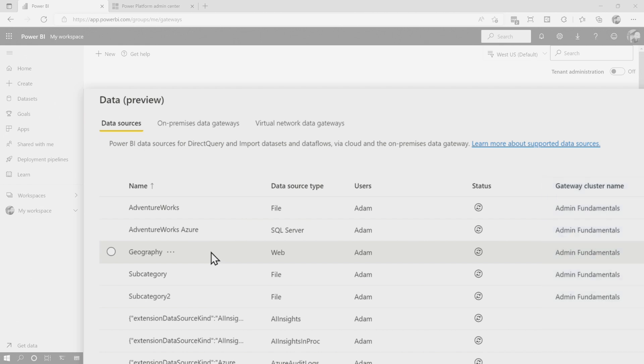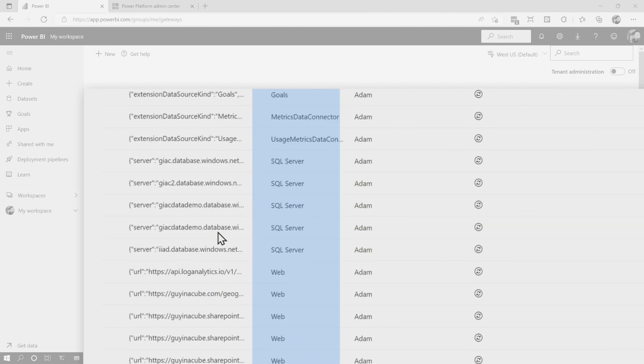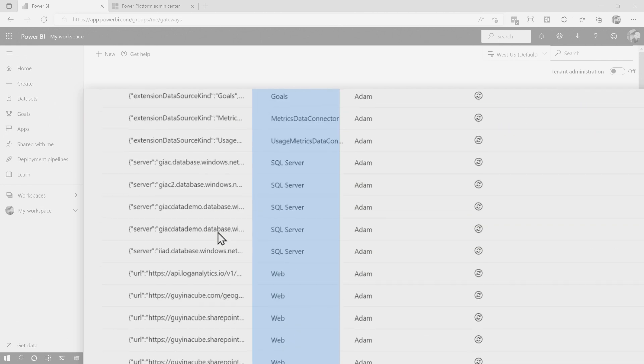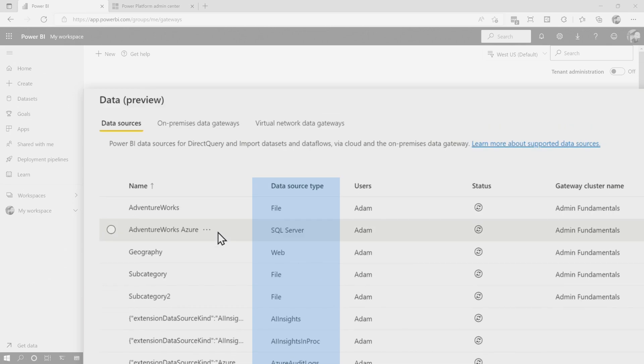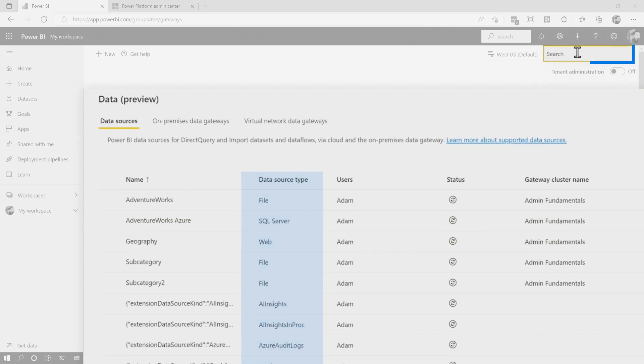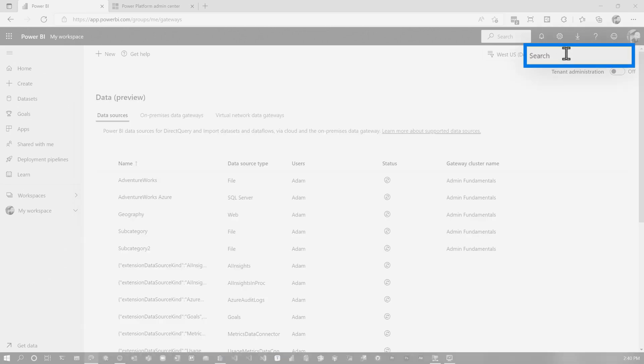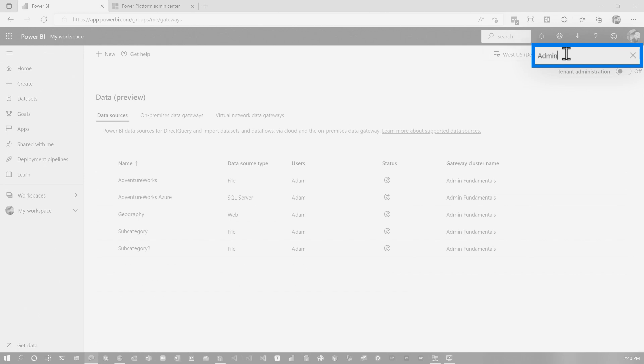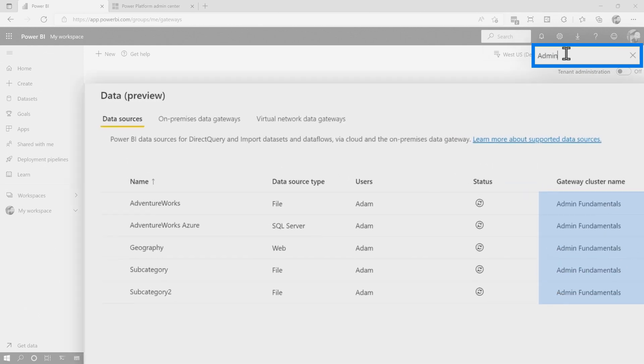Now, some folks I've heard some comments. They're like, wow, this shows every data source that I've got out there. And this could be a really long list. How do I manage this? Well, you got the search box up here. If I know the gateway cluster name, I can call admin and it filters it right away.